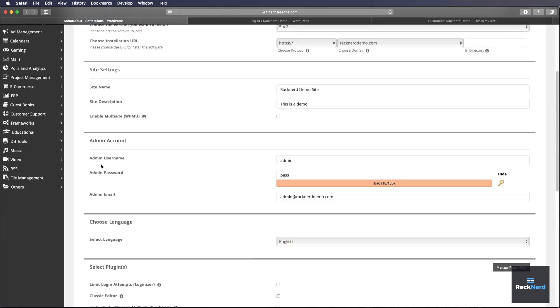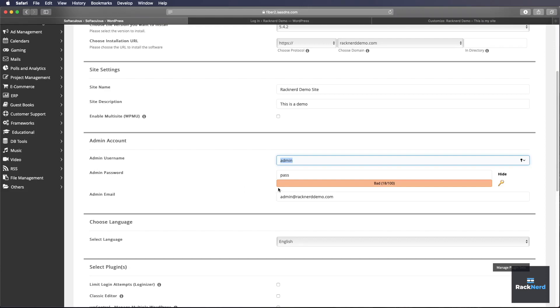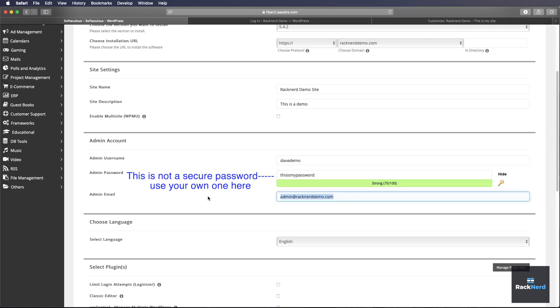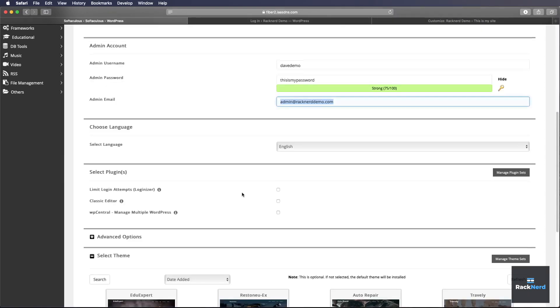Alright, so the admin username and password. I recommend changing this to something other than admin. It's pretty obvious. If any hackers are trying to get in, they're going to use the word admin. So let's change this to DaveDemo or whatever you want. Put in a password. And you need to set your email address that you want all the notifications to get sent to. I'm happy with admin at racknerddemo.com. So we'll continue on with that.